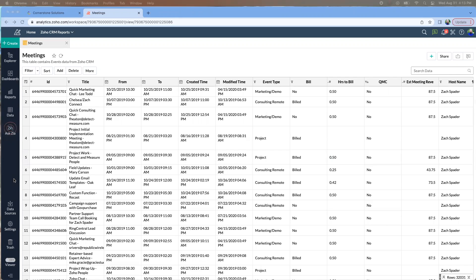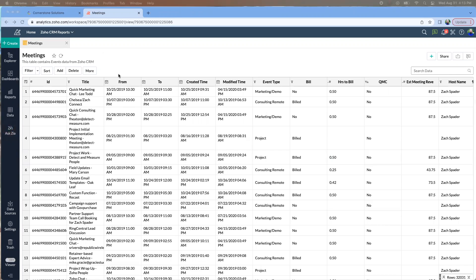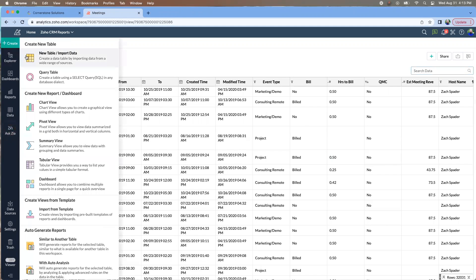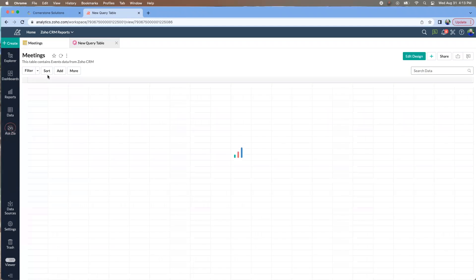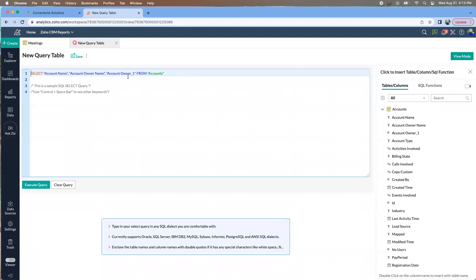We're going to take a quick look at making a simple SQL query, which helps basically take information from one or more tables and combining them based on certain criteria. So we're just going to do a simple one to show you. First, we're going to start by creating a query table and it's going to give you an automatic, just kind of a basic select statement.